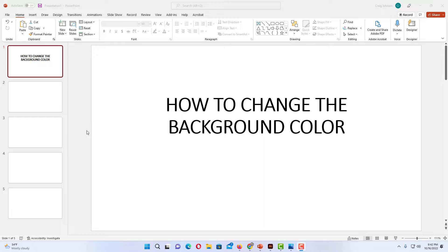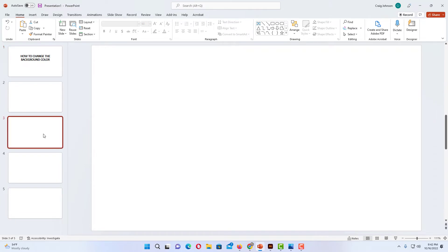If you're going to change it just on a single slide, you want to select that slide. Say I wanted to change the background color on this third slide here, I want to make sure that that is selected. If you're going to change it on all of your slides, it doesn't matter which one you have selected.